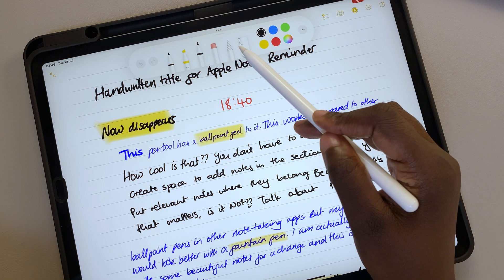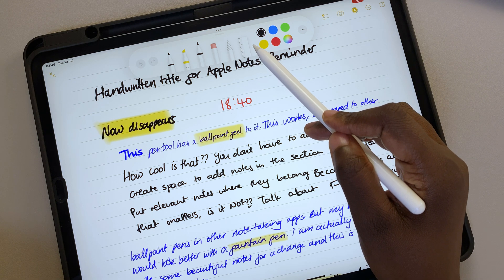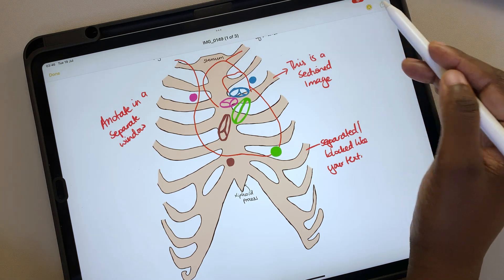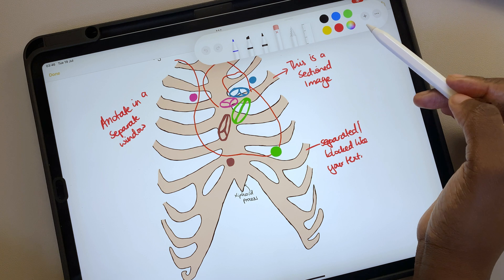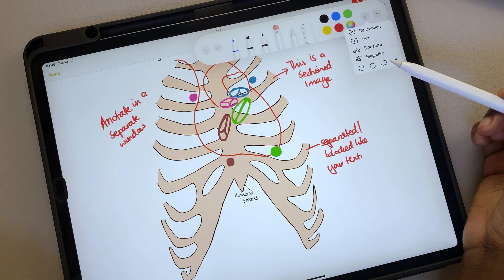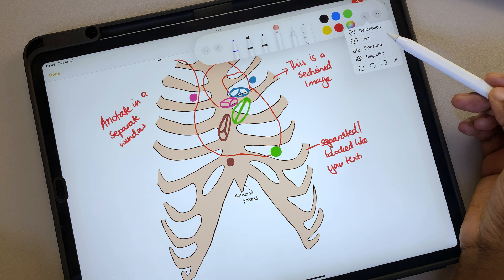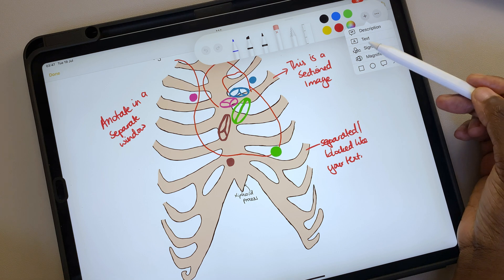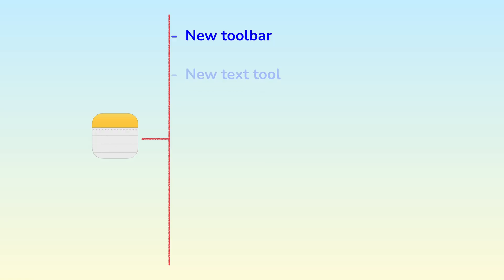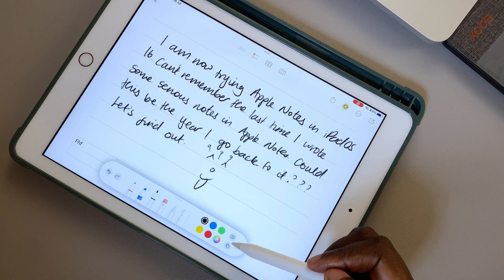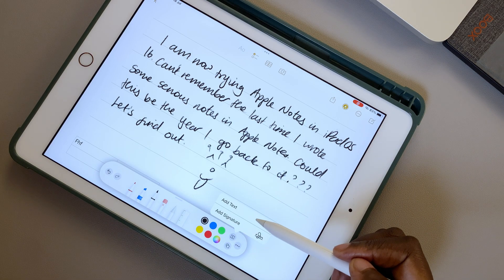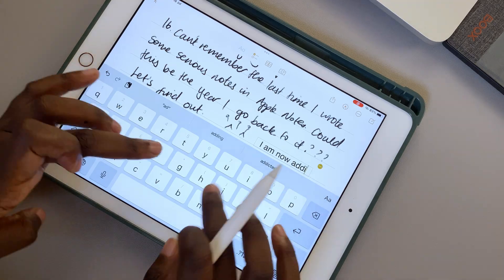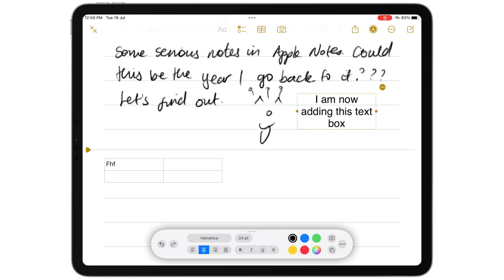Though Apple Notes and Markup use the same toolbar, they've had some annoying inconsistencies. In iPadOS 16, Apple tried to minimize them by bringing the Text and Shapes tools to Apple Notes. We can now add text boxes to our notes in Apple Notes.